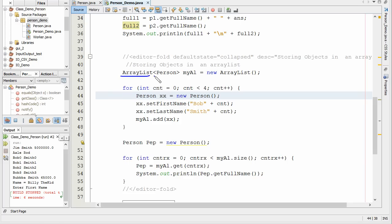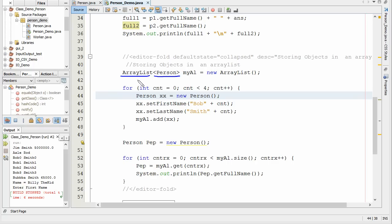Now look what I've done right here. This is new here. I'm using the angle brackets behind this and I'm putting in person. So I'm telling the computer, I'm telling the ArrayList that the only thing I want in this ArrayList are persons. So we're limiting what goes into this ArrayList here by persons.